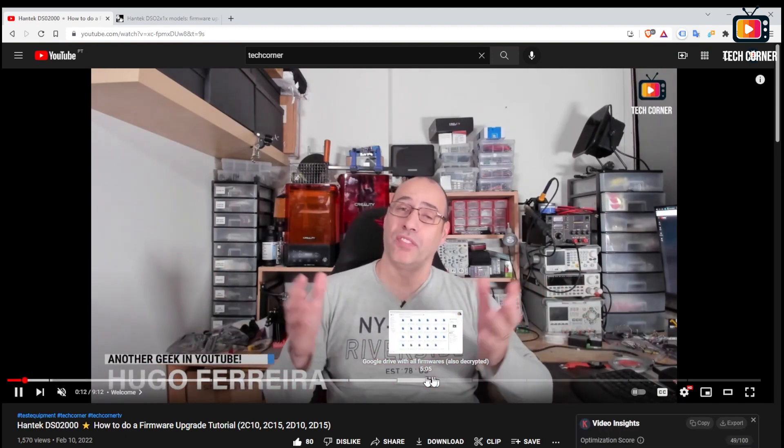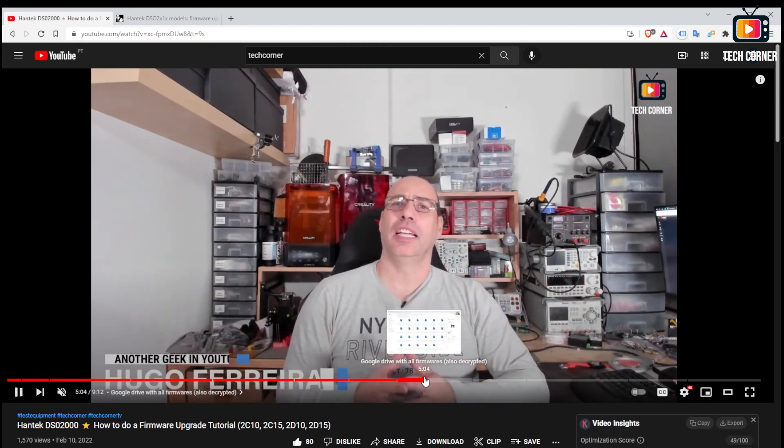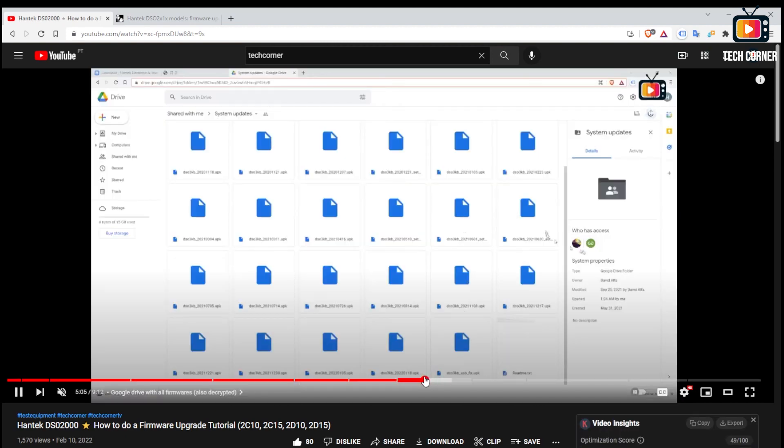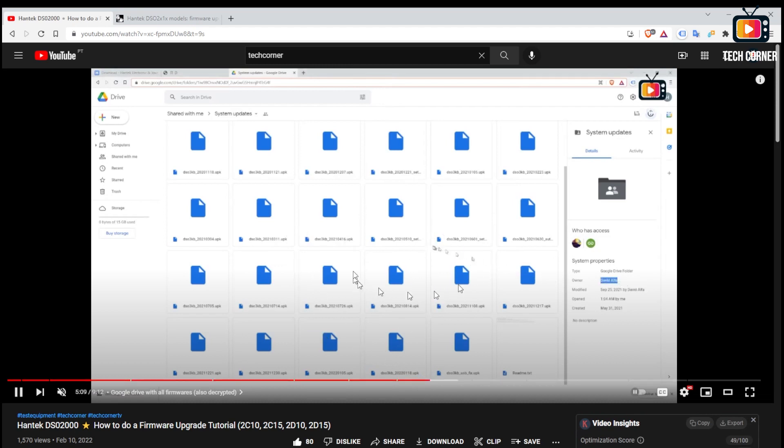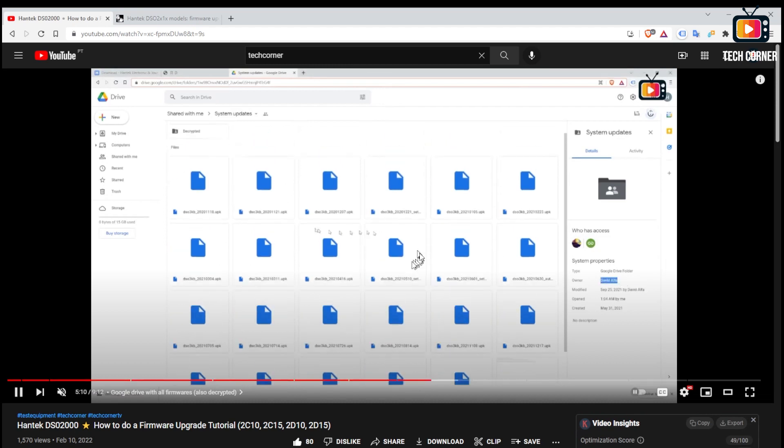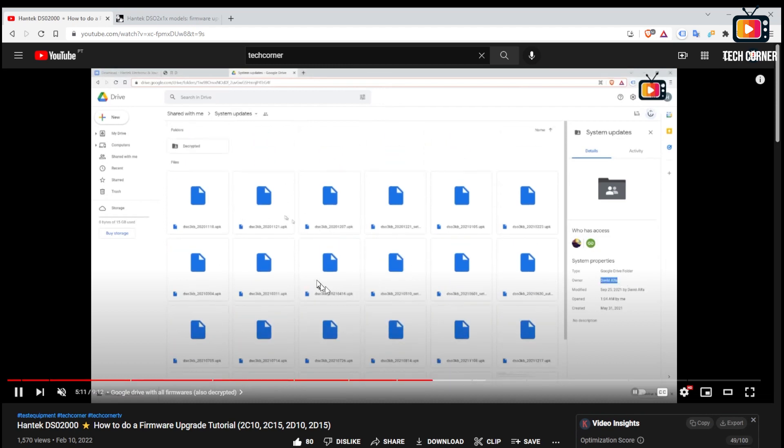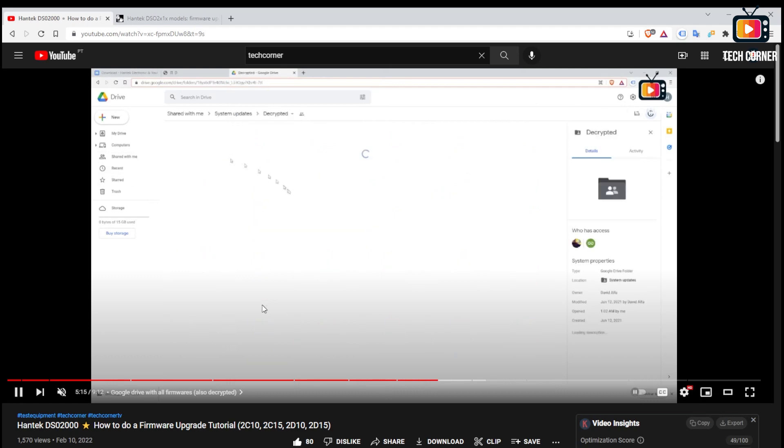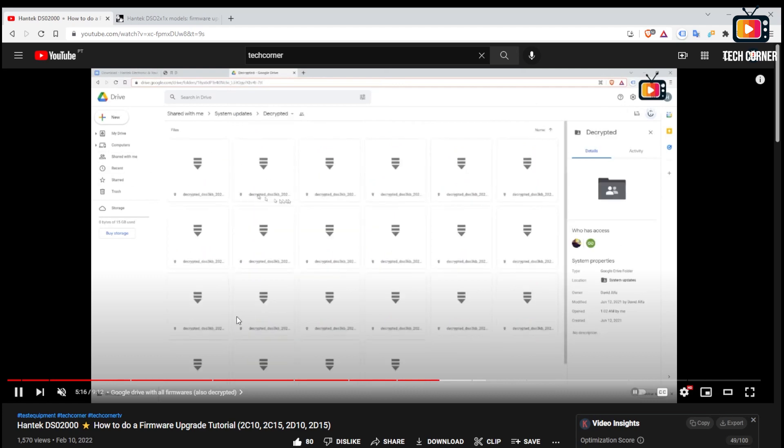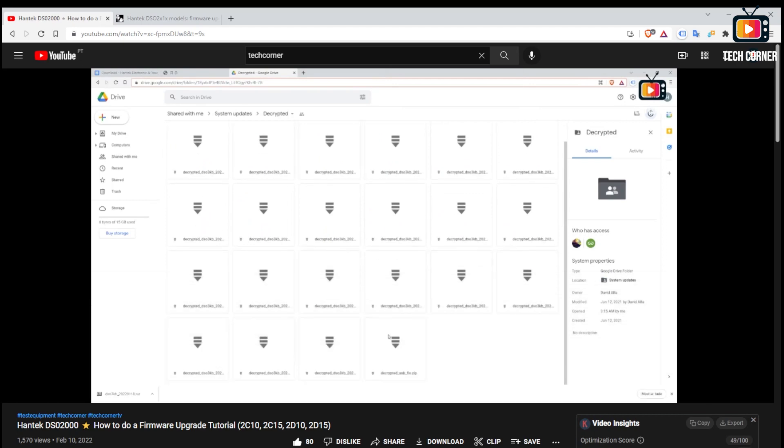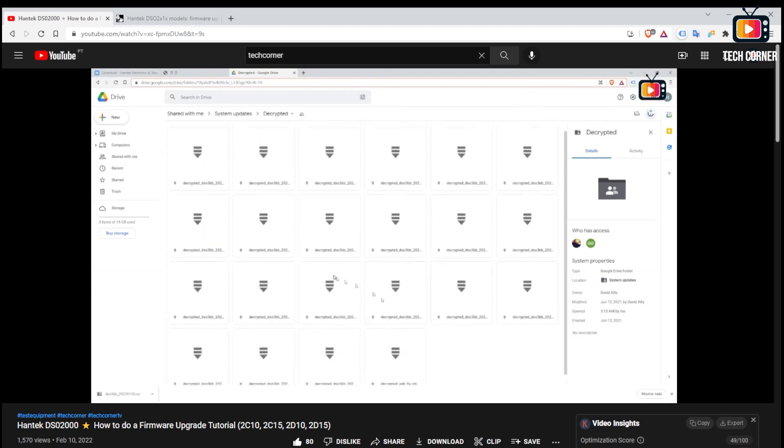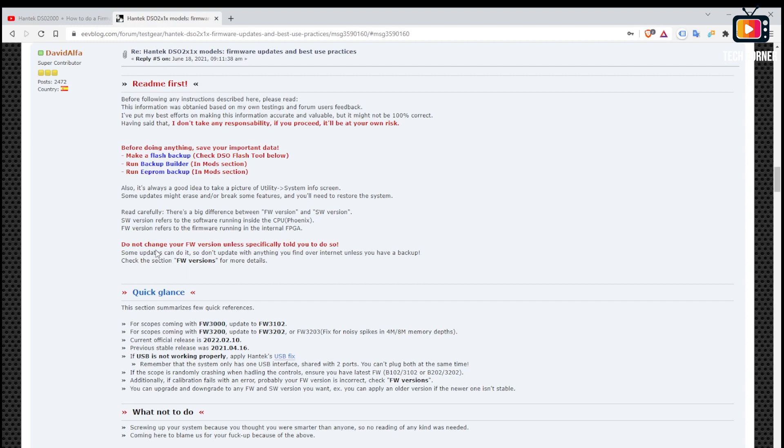On my Hantek DSO 2000 how to upgrade firmware video I already talked about a guy named David Alpha that gathered a lot of resources for the DSO 2000 in a Google Drive. I'm talking about firmwares and encrypted versions of the firmware, tools and mods for your DSO 2000 oscilloscope.